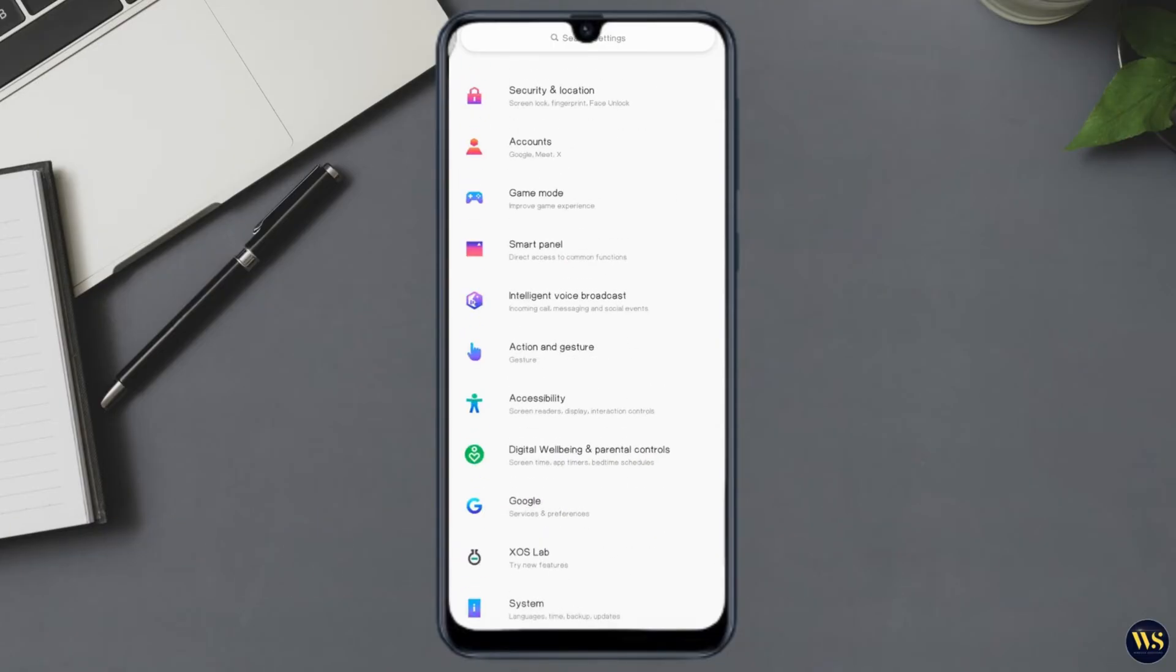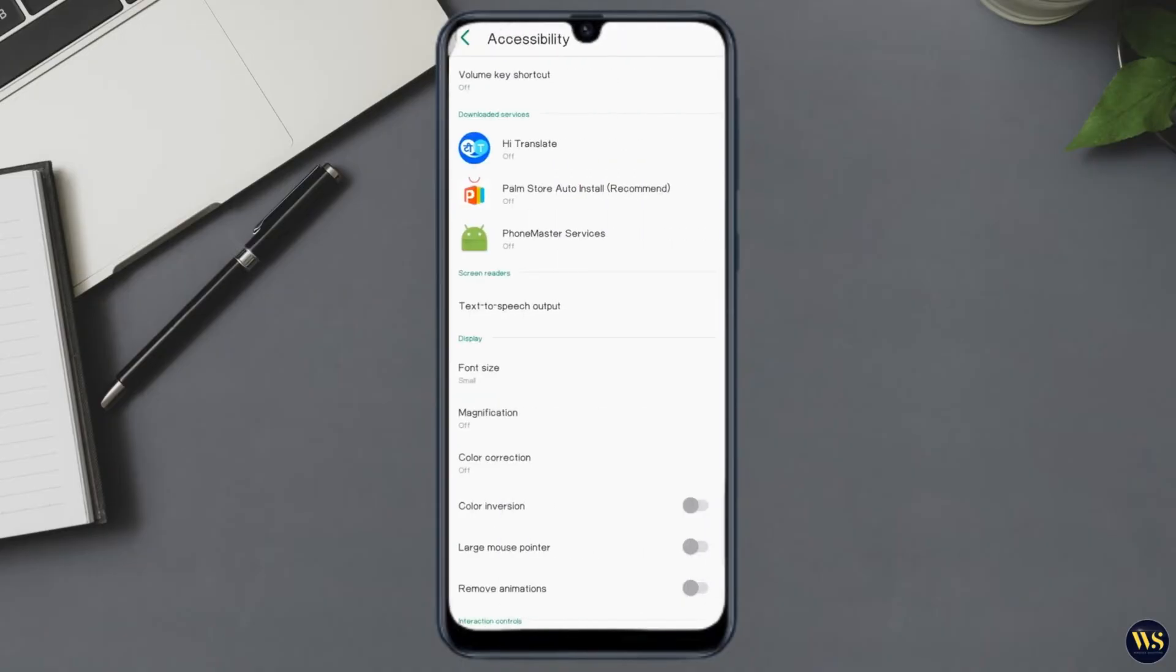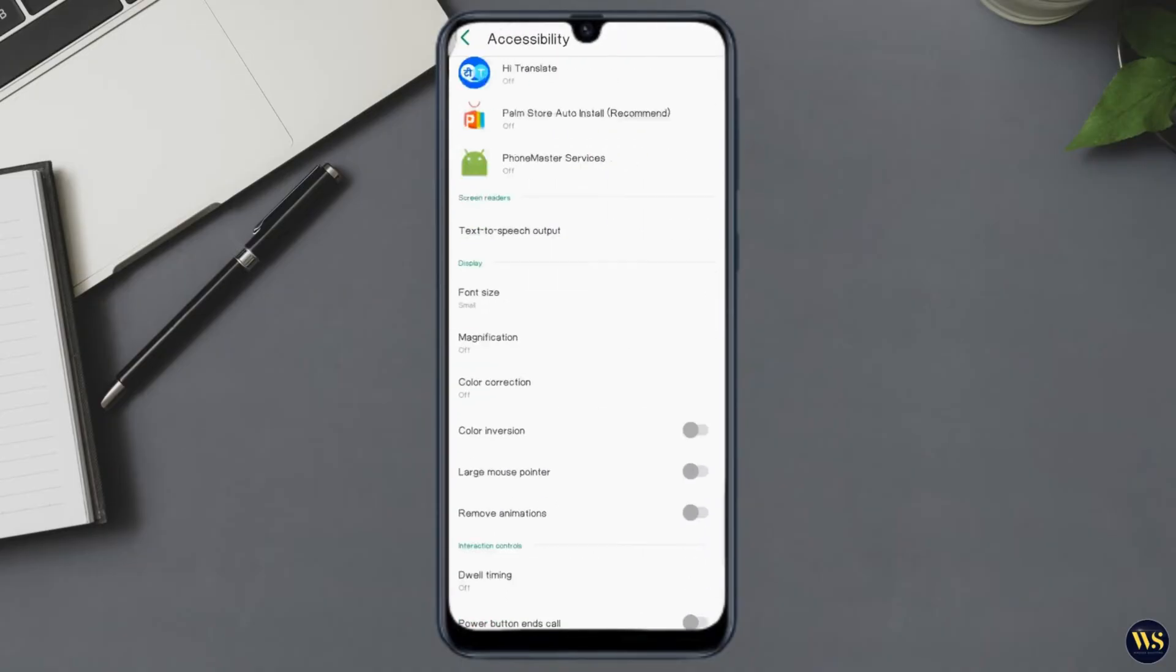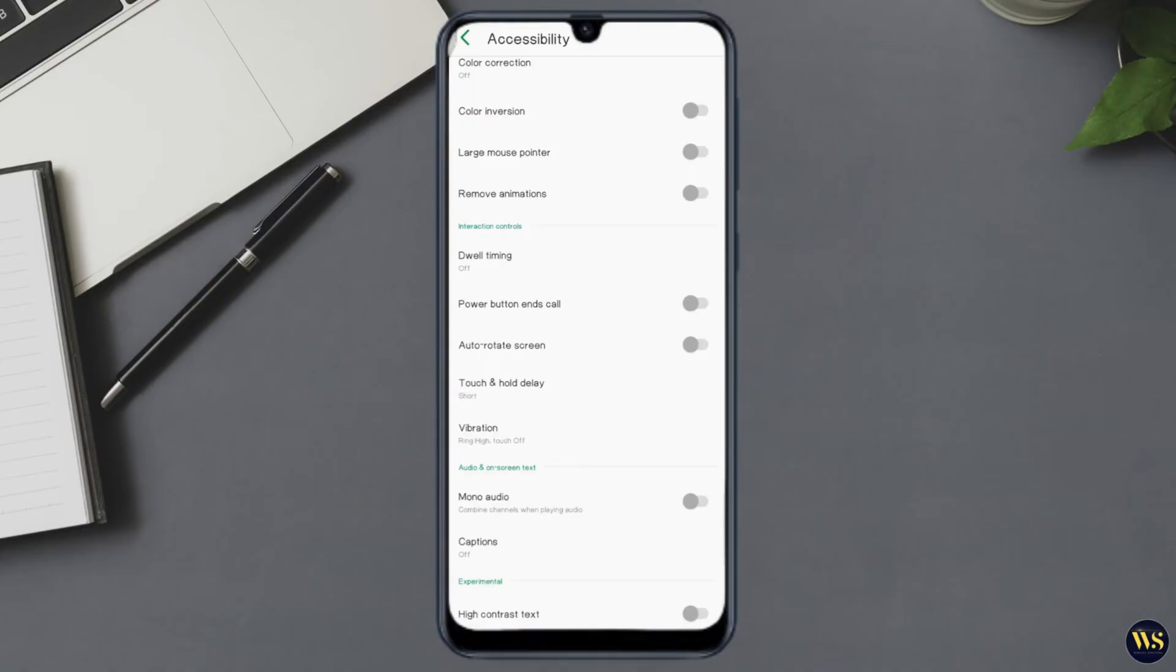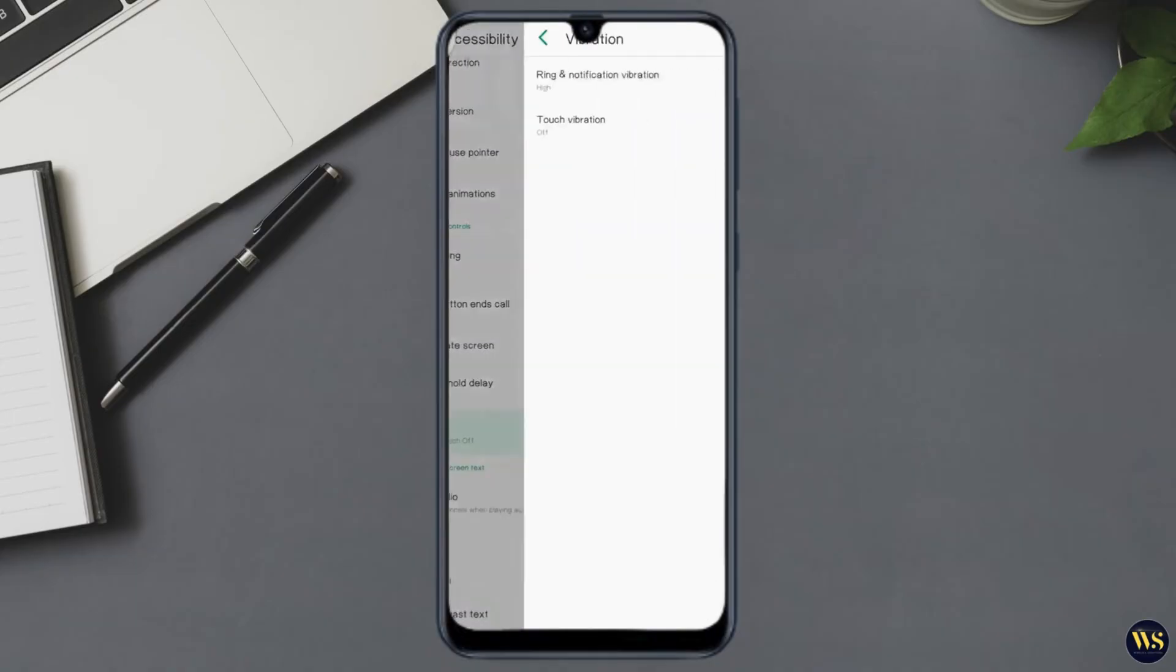Sometimes options like vibration under accessibility settings can trigger unwanted vibrations. Ensure that these settings are configured to your preference.